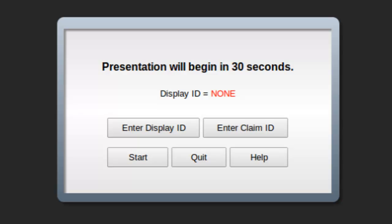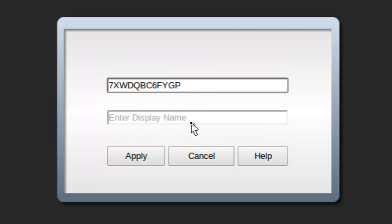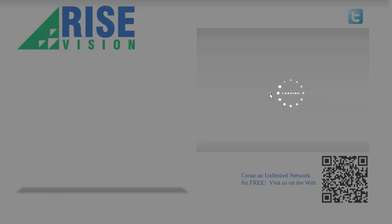The installers run the installation, enter the claim ID, and give the display a name, something like Main Floor Lobby, to make it easy to find. Now, all you need to do is schedule content for that display from RISE Vision when you're ready, and then you're done.